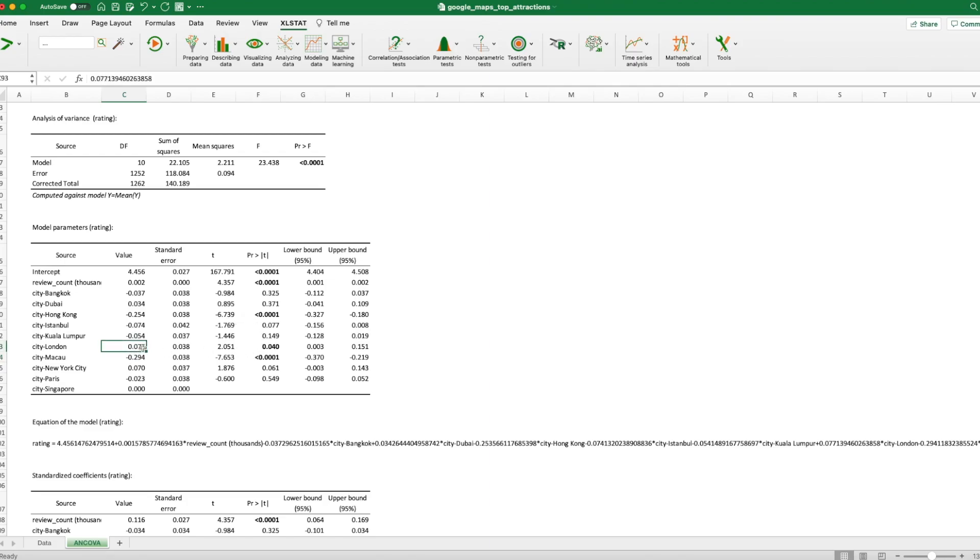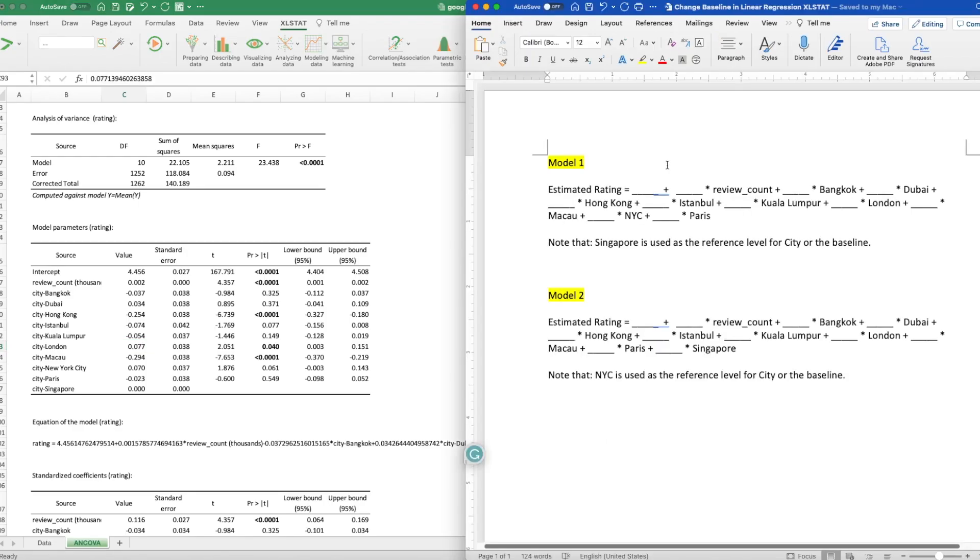For another destination in London, they tend to be receiving 0.07 rating higher than another destination in Singapore compared to Singapore. How do I know that? Because this is a positive number. This is also highly significant.